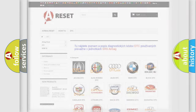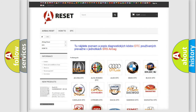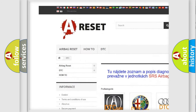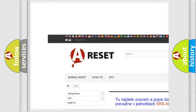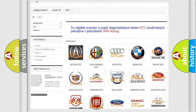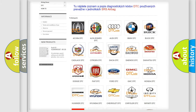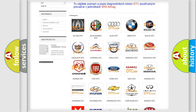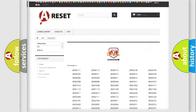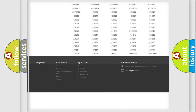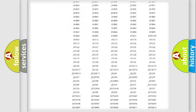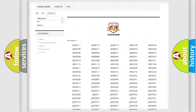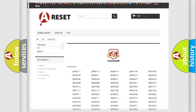Our website airbagreset.sk produces useful videos for you. You do not have to go through the OBD2 protocol anymore to know how to troubleshoot any car breakdown. You will find all the diagnostic codes that can be diagnosed in Dodge vehicles, along with many other useful things.